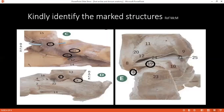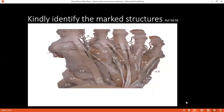In picture E, what is number 19? Nineteen is the posterior inferior tibiofibular ligament — sorry, the posterior talofibular ligament. Can you identify number three? Three is the dorsalis pedis artery.